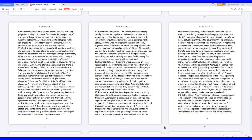17. Repetition Compulsion. Compulsion itself is a strong, usually irresistible impulse to perform an act repeatedly, especially one that is contrary or irrational to one's will. Repetition compulsion is something you experience fairly often. It is the urge to do something again and again. Sigmund Freud's definition of repetition compulsion is the desire to return to an earlier state of things. Occasionally you may have sinister repetition compulsions, where you feel the urge to do something destructive or unproductive, something that will eventually make you feel like crap for doing it because you know it will turn out badly.